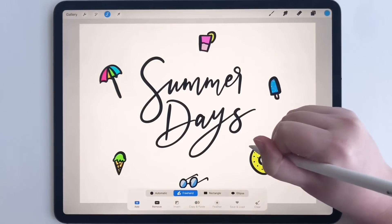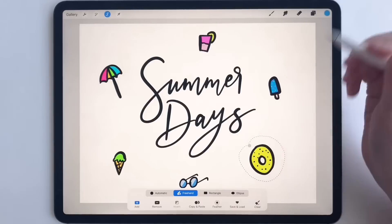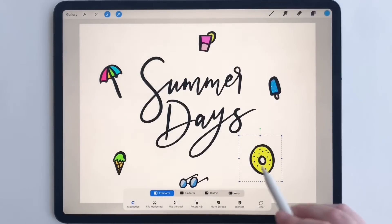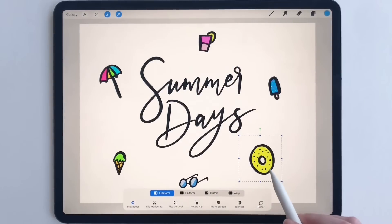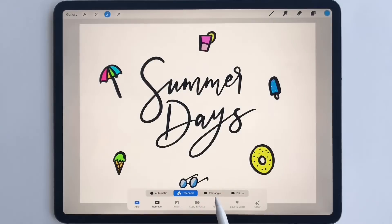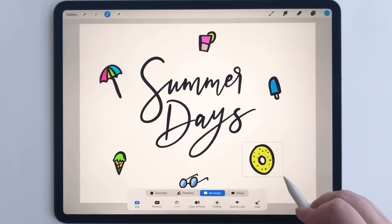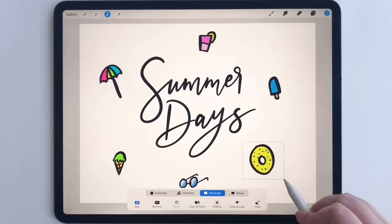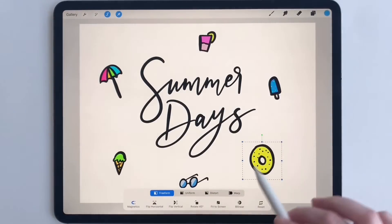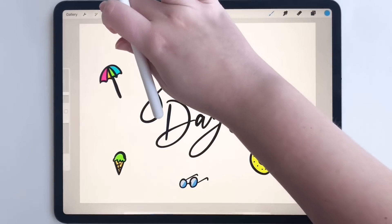You can also do freehand, which is when you take your Apple Pencil and draw around an object — click the mouse and that selects it as well. And then you can do rectangle, where you draw with your Apple Pencil a rectangle around something, click the mouse, and that selects it in a rectangular form.